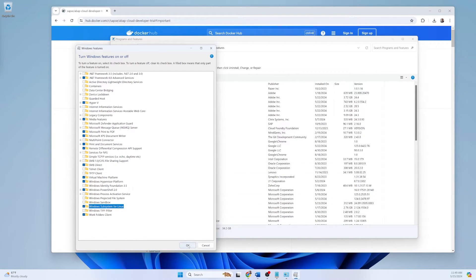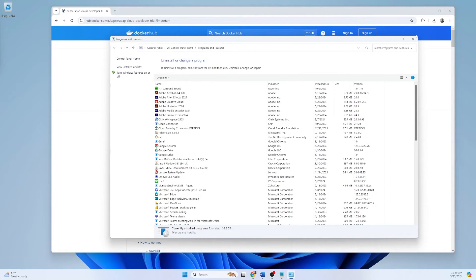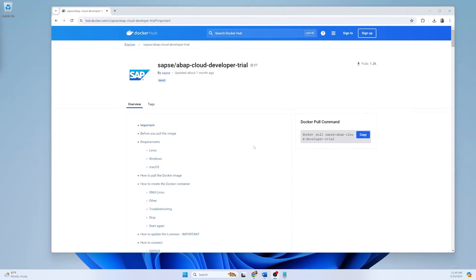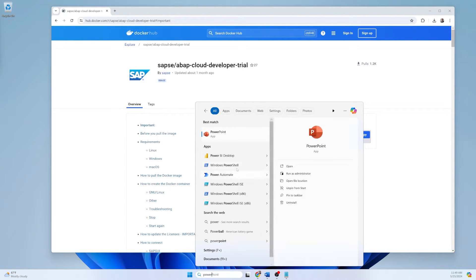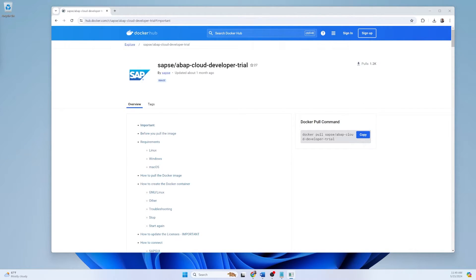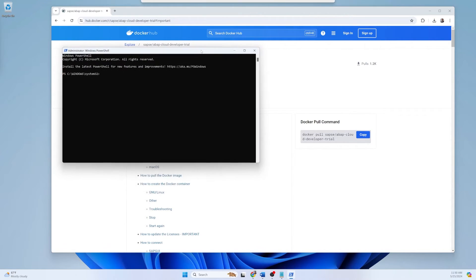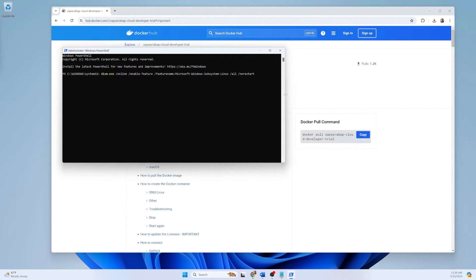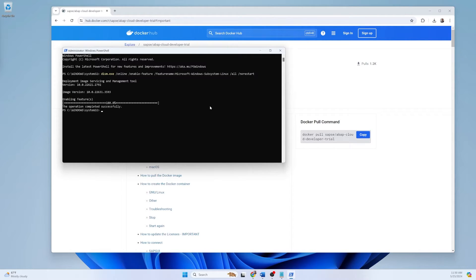After enabling those features, click OK and it will ask for a restart — you have to restart your laptop. The second part is configuration in PowerShell. Open PowerShell in administration mode and execute a command — I will put that command in the description. Press Enter and you will see the operation completed successfully. Make sure you are using Windows PowerShell opened as administrator, otherwise you will get issues.